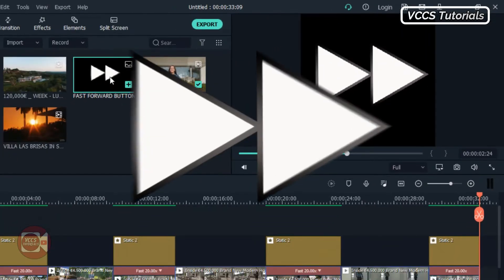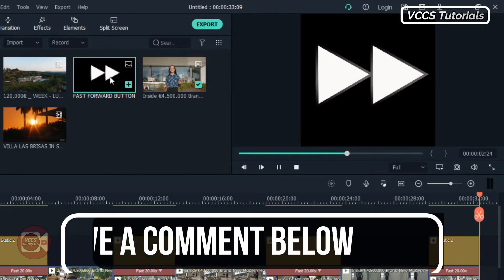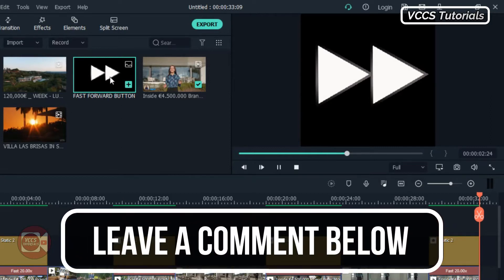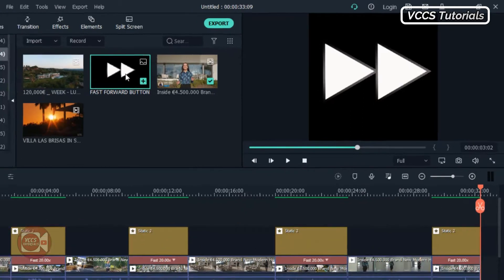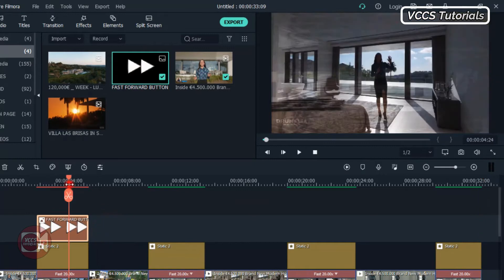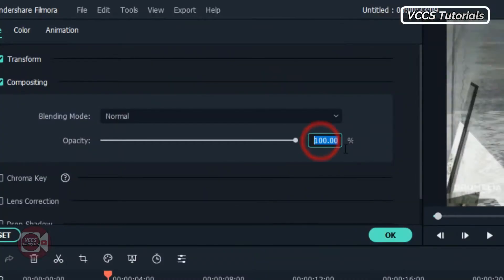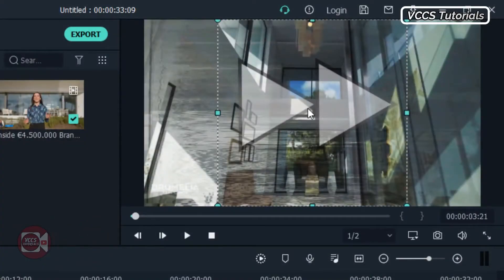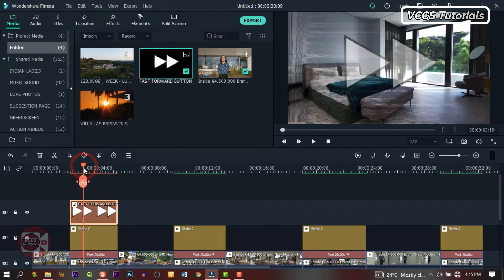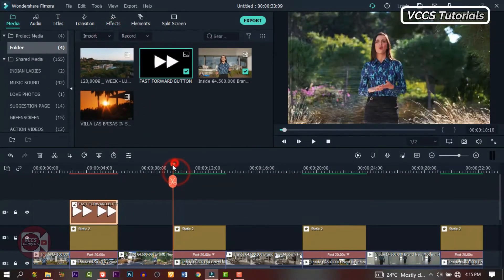By the way, I created this button using Photoshop — you can do the same thing. And if you need me to link it below, just leave a comment and I'll do that, and you can download it and use it for free. Now drag and drop it on the parts that we want to fast forward. I don't want it to cover the face, so double-click on it and let's reduce the opacity to 50. Now we'll have a transparent button on the screen.